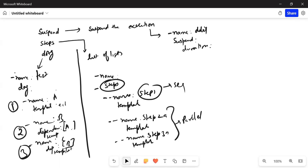So these are the three template types we discussed: one is the suspend type, second is steps, and third is DAG. In total we have now discussed six template types. In the next session we will discuss workflow templates — what they are and how they differ from regular templates — and then cluster-type and cron-type workflow templates. Thank you everyone for joining the session.